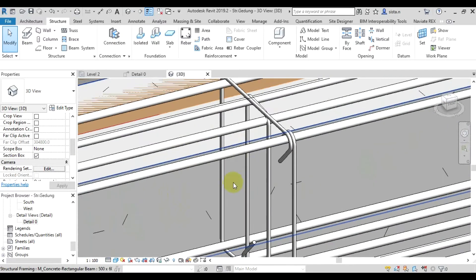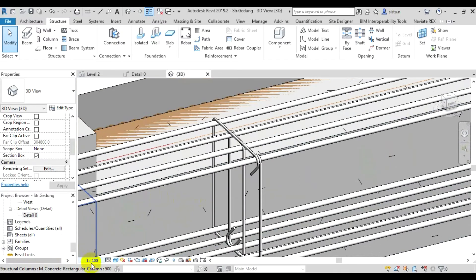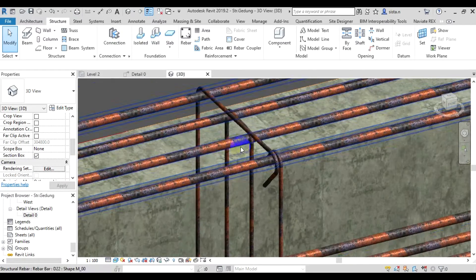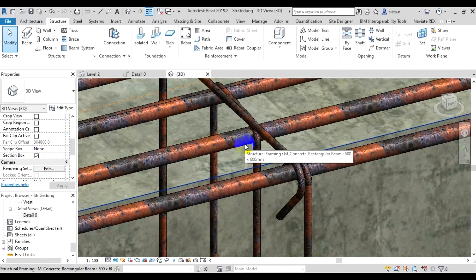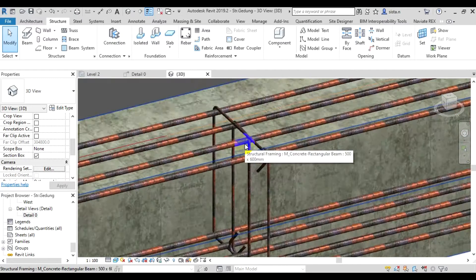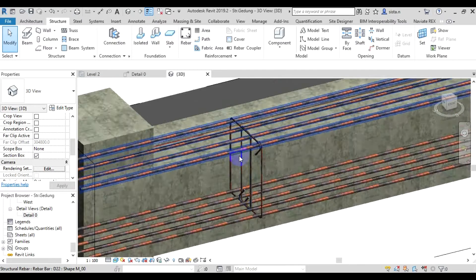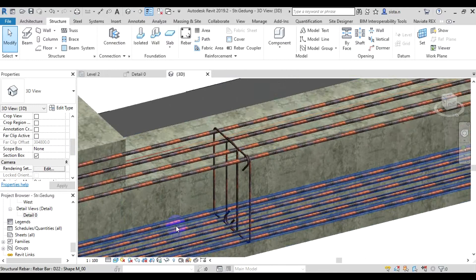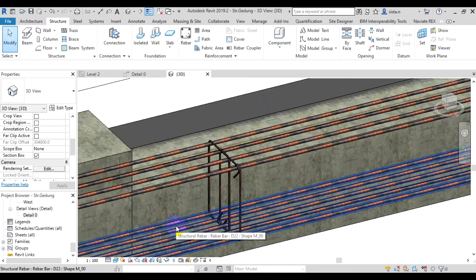Even if we change the visual style to realistic, it looks like it's rusty. The display looks like this.